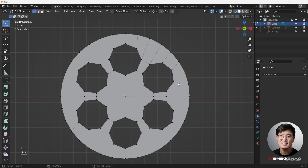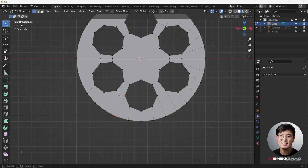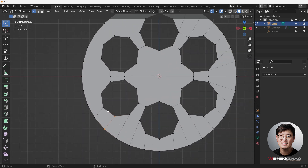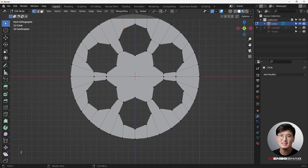Continue hitting J to join vertices. Everything is staying in place, so we're all good. J to do that — now it's all good except for this big ngon here. Select those, hit J, and join these two as well. Looking good.